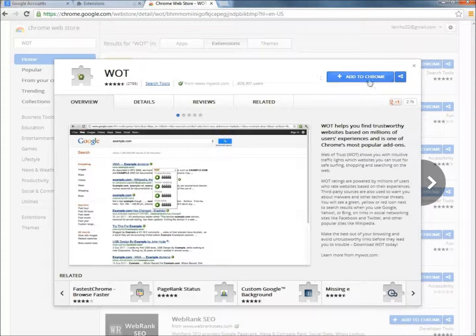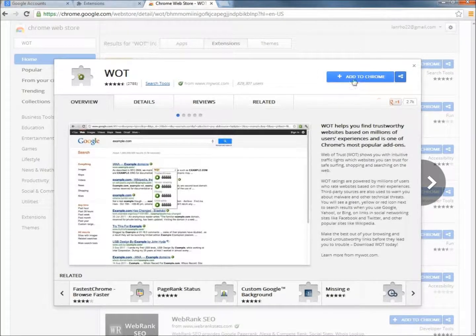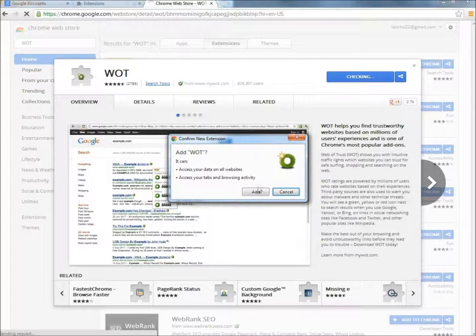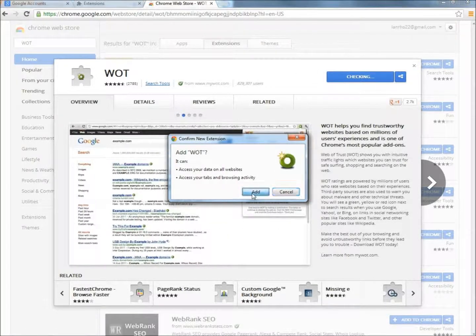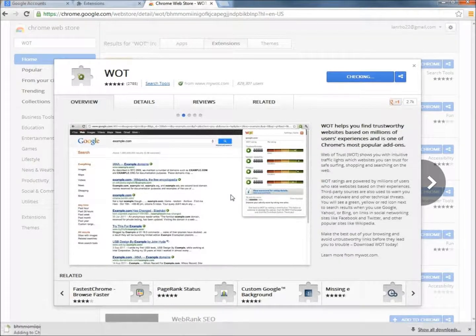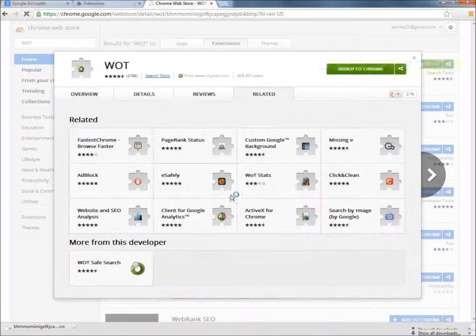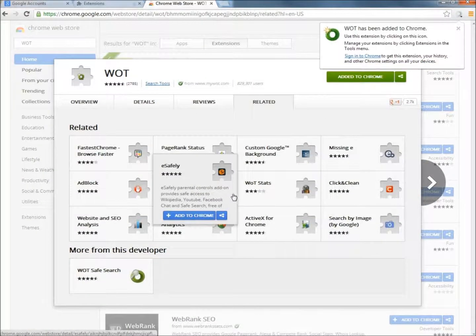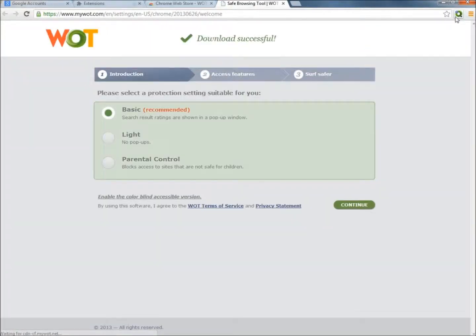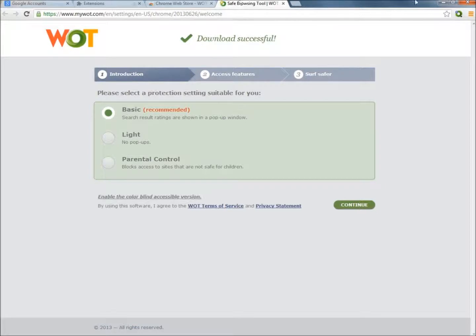So now I'm just going to click on the add to Chrome button, click add. And here it is right up here now. So now Web of Trust is running on the web browser. I'm going to close everything out.